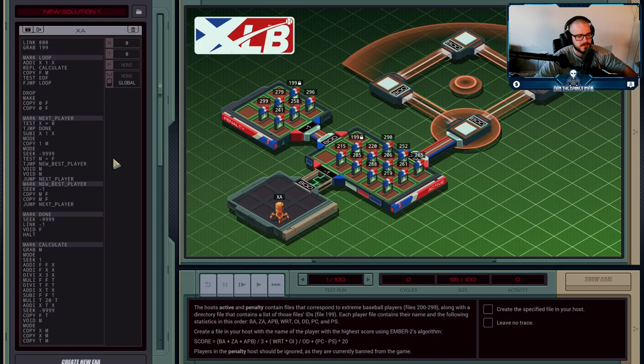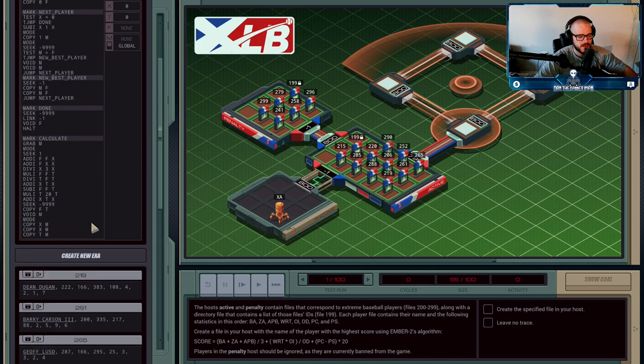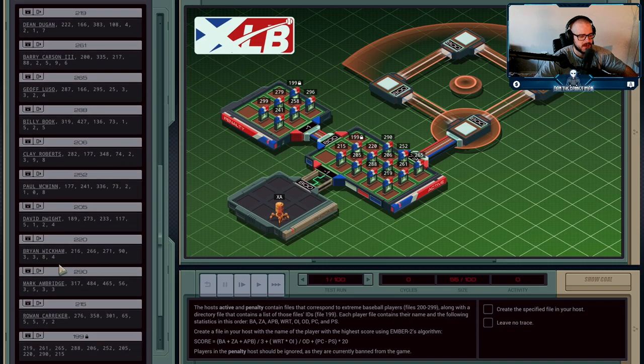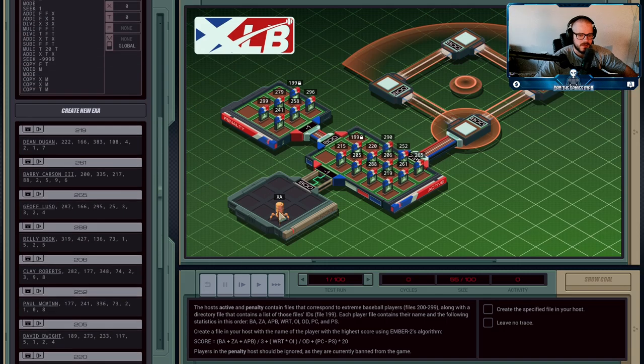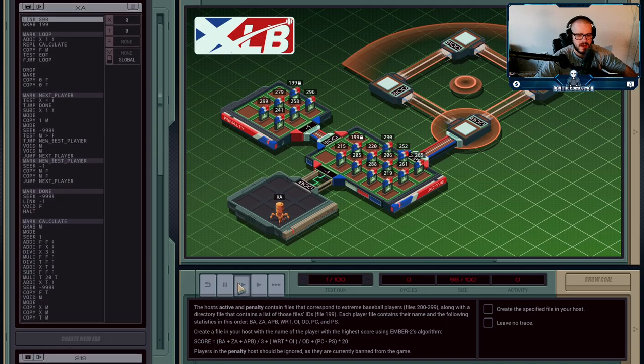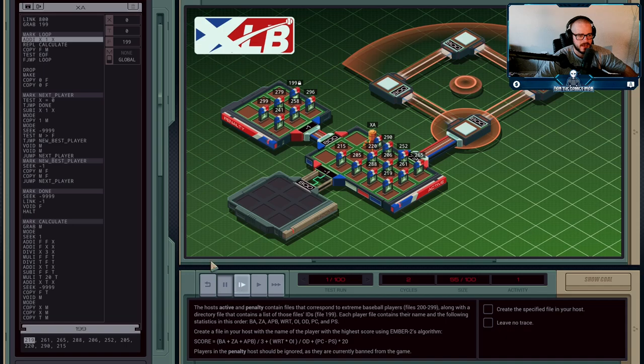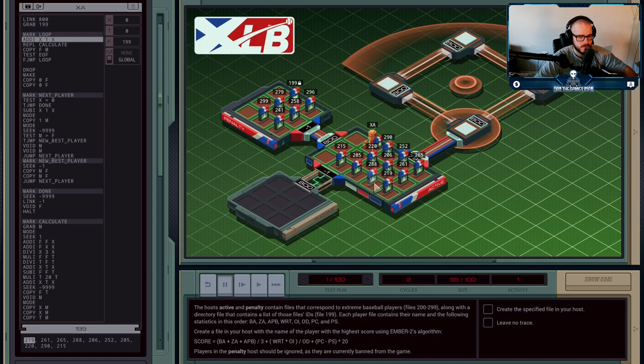The files have each of the different players, so Dean Dugan is in file 219, and file 199 has a list of each of these files. So XA is going to hop right in there and grab file 199. We're then going to replicate and create an agent that's going to grab each one of these files.